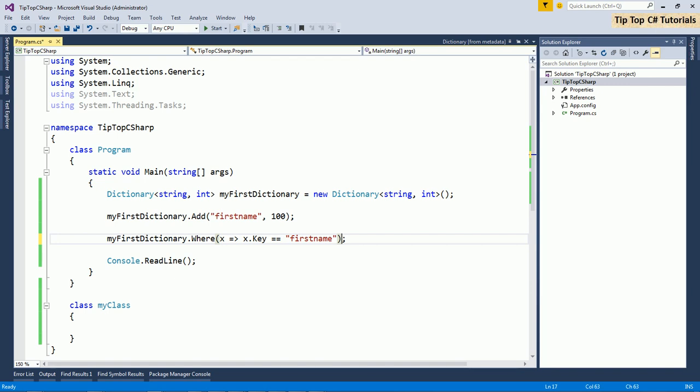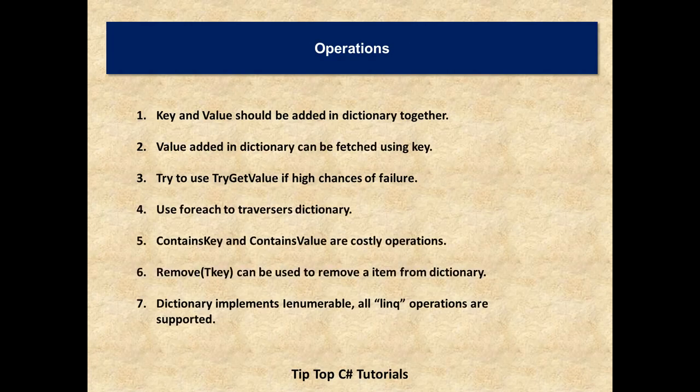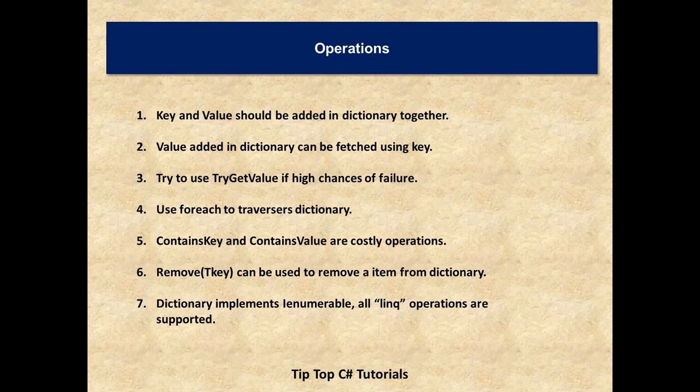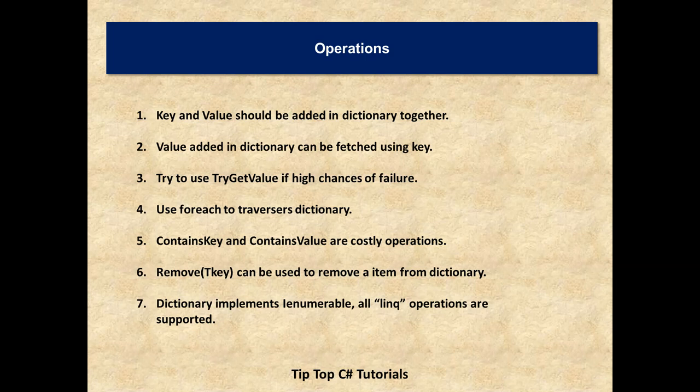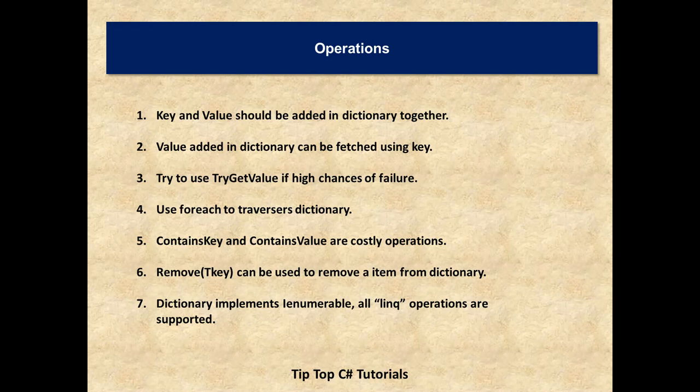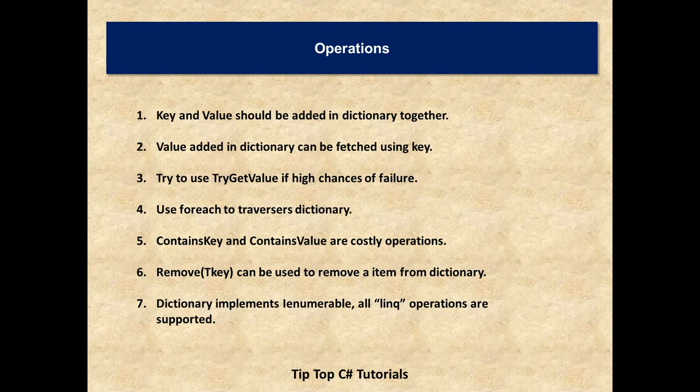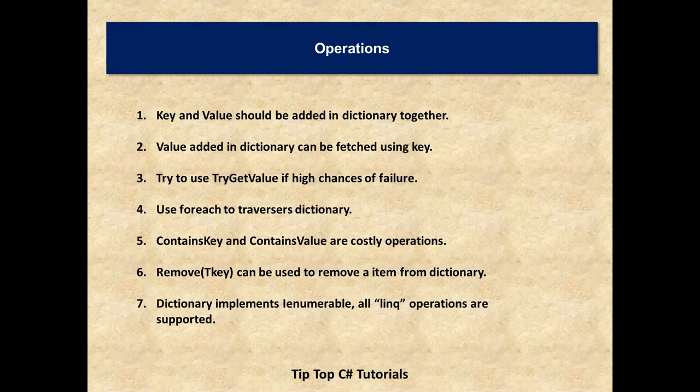So that's all the main operations that are provided by dictionary. I'll just revise whatever we have already learned. Key and value should be added in the dictionary together at the same time while adding an item. Value added in the dictionary can be fetched using key. You need to use key to get the value from the dictionary. Try to use try get value if there is higher chances of failure. Use foreach to traverse the dictionary. Contains key and contains value are costly operation because it has to traverse through each and every item within the dictionary. Remove and by specifying the key can be used to remove an item from the dictionary. Dictionary implements IEnumerable. It indicates that all LINQ query operations are supported in the dictionary.